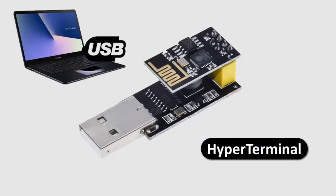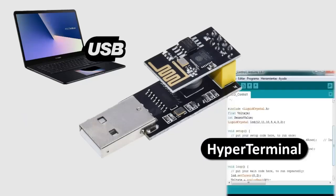To configure it in a very simple way with any hyperterminal software, or to update its firmware in the Arduino development environment, as is the case of our interest today.